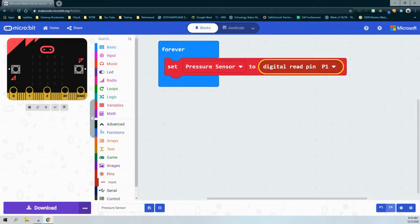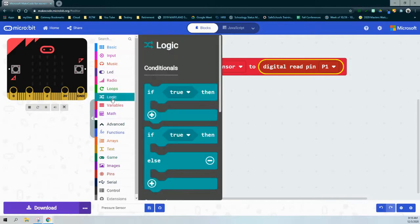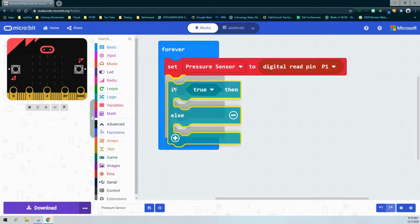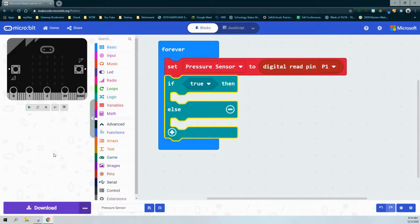Now that our pressure sensor is set to digital read pin 1, we can call that pin by referencing the pressure sensor variable. Looking at our flow chart, our logic says if the pressure sensor is pressed — meaning equal to one — we're going to use our logic drawer. There is one condition with two possible outcomes: if pressed, show a check mark; if not pressed, show an X. So we'll use an if-else statement.